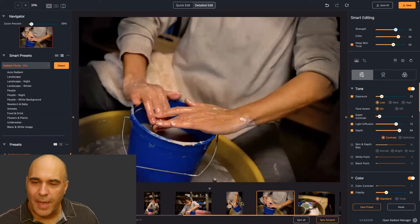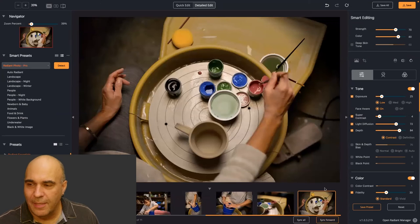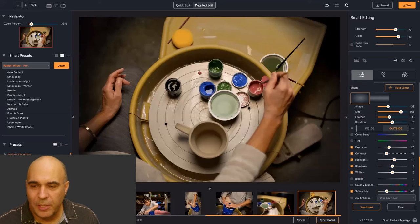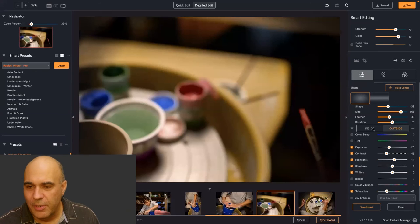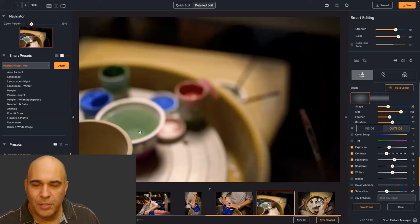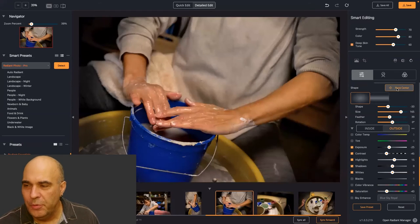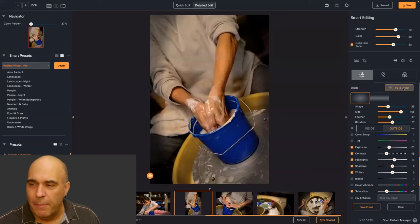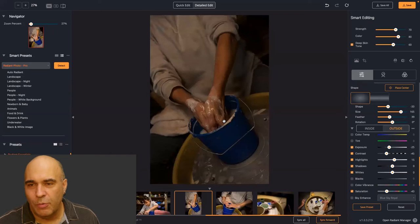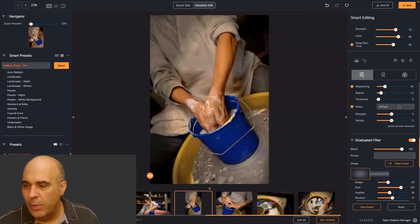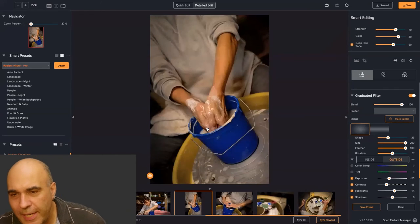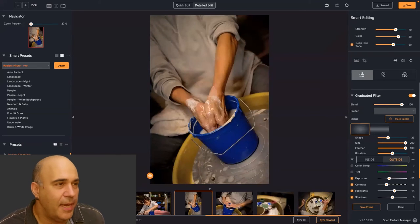I suggest that after you set this, if you use the graduated filter, choose the Place Center option. This lets you offset the center point for the vignette — go shot by shot and choose where your focal point should be. Don't just keep them dead center. By moving the center point of the vignette, you're creating a power window and really controlling where the light is cast. You can come in and feather it for a very gentle transition, and tweak the size as needed.